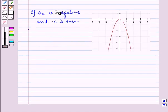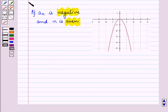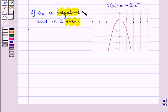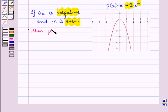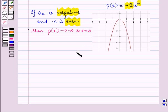If aₙ is negative and n is even — for example, the graph of p(x) = −2x² — then p(x) tends to negative infinity as x tends to positive infinity, and p(x) tends to negative infinity as x tends to negative infinity.